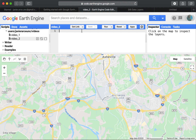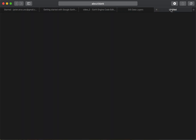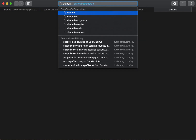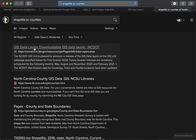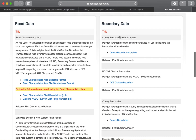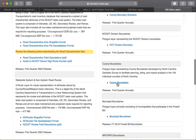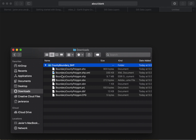We want to import a shapefile. We can get shapefiles from the NCDOT site — just search for 'shapefile North Carolina counties' and you should find the NCDOT site. We'll download the county boundaries. On a Mac it auto-unzips; on a PC you just need to unzip it manually. Inside the folder you'll see all the files related to the shapefile.